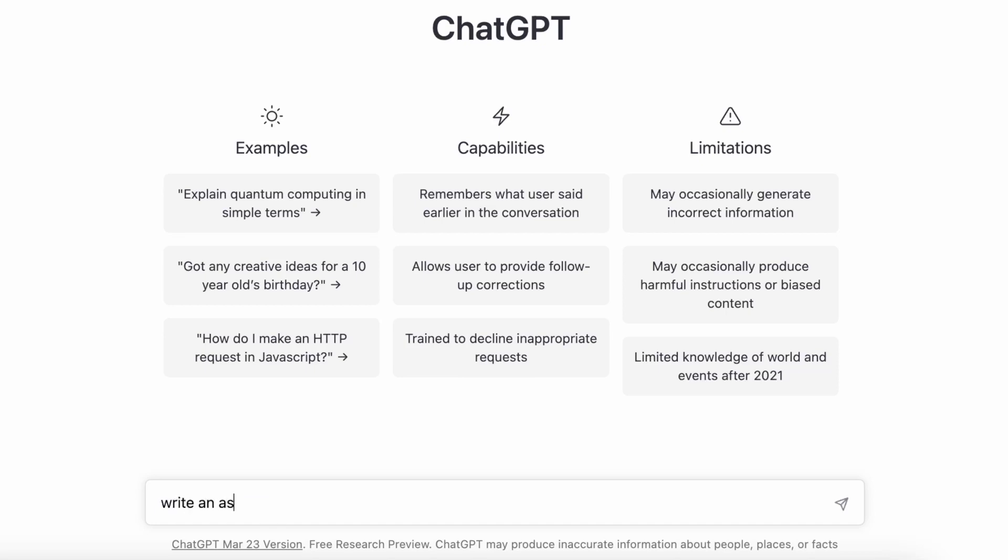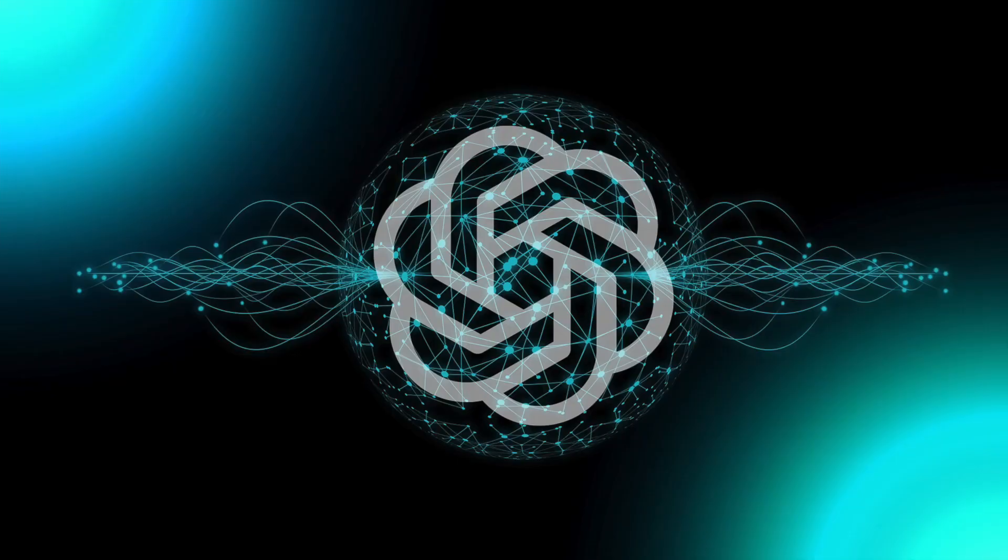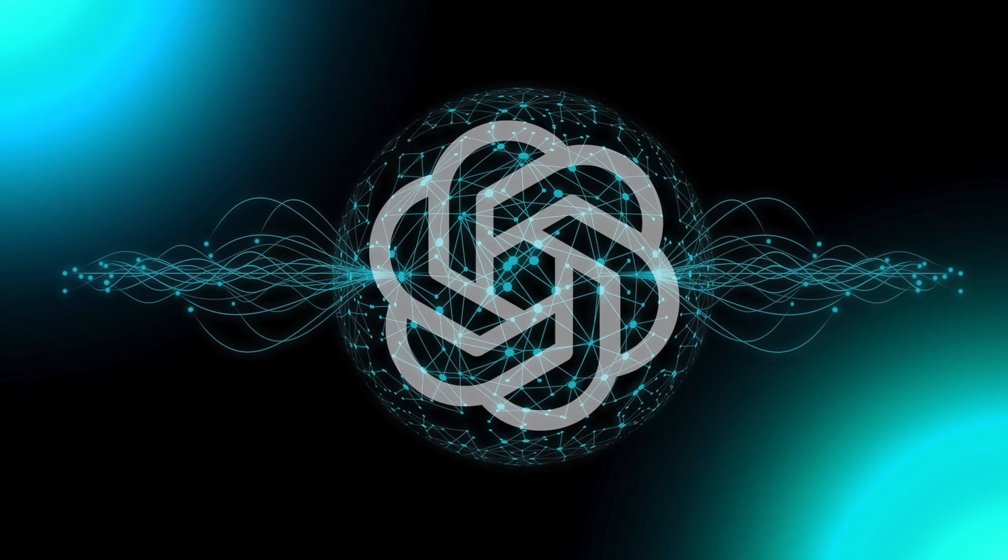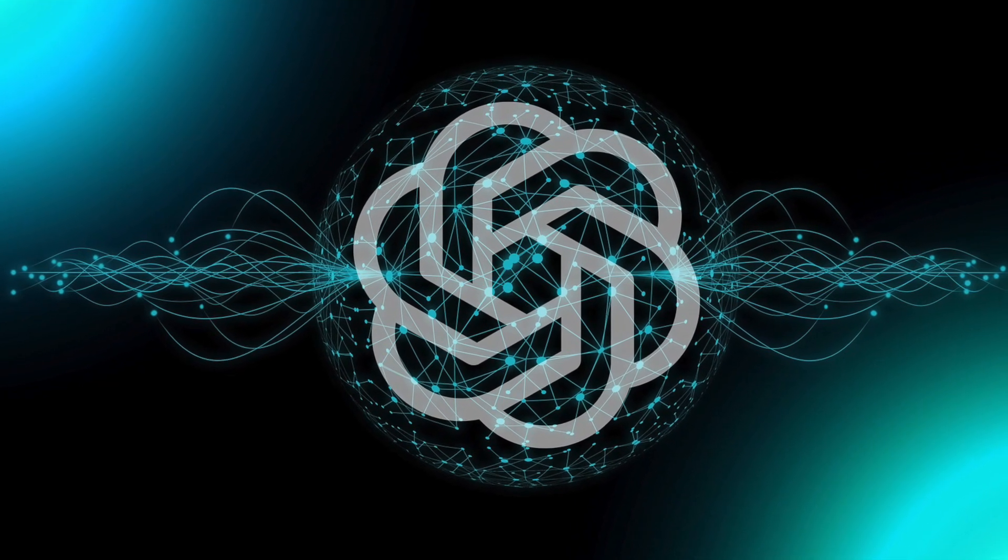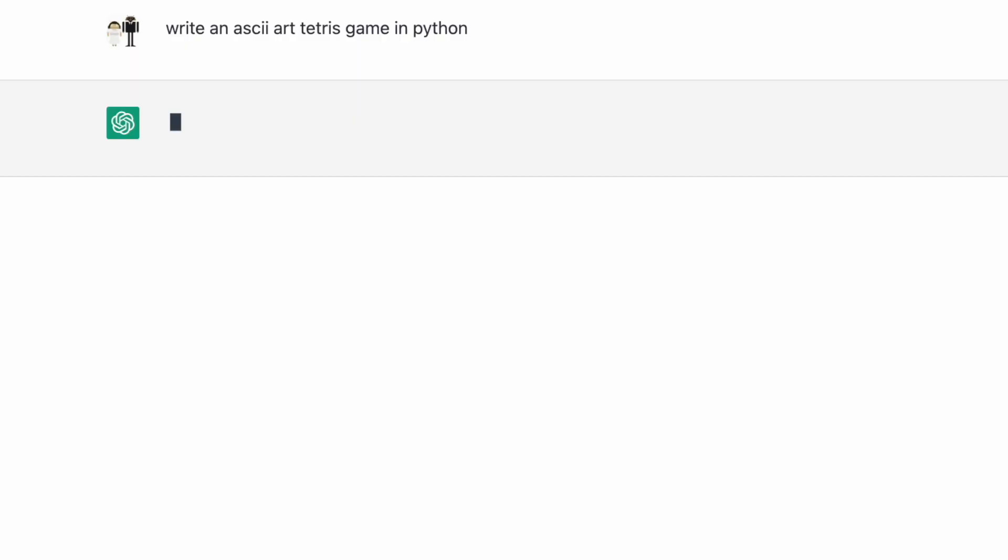I wanted to see if ChatGPT, everyone's favorite AI assistant, could help me quickly make a video game using Python. So I asked ChatGPT to make an ASCII art version of Tetris in Python. And here's what happened.